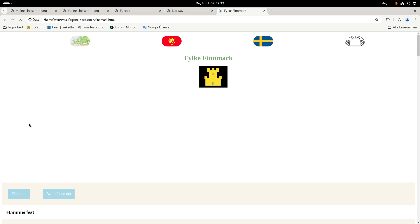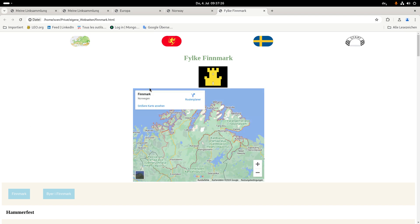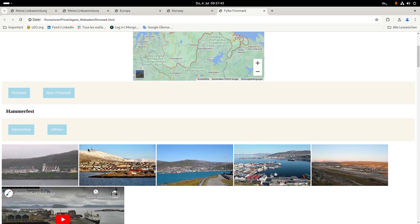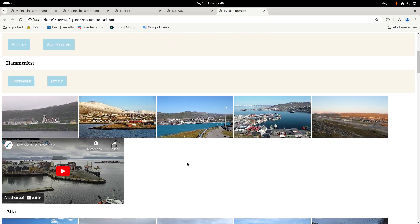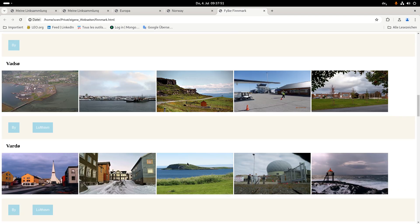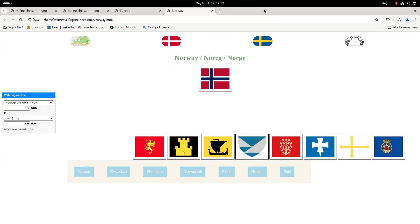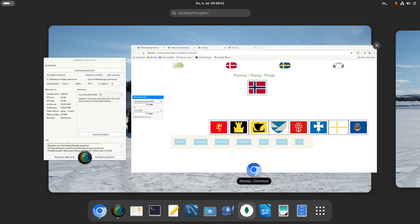We have to wait a moment because something is loading. This is Google Maps — there's a function in Google Maps where you can embed the map into a web page. And there are a lot of pictures of course.